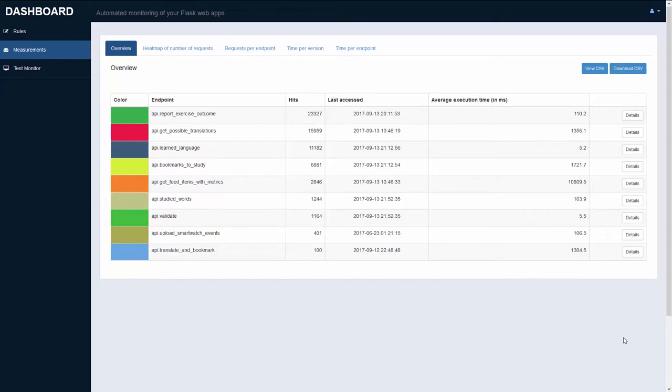The endpoints you see here are only a subset of the endpoints of the web application. The developer selects only the ones he is interested in.